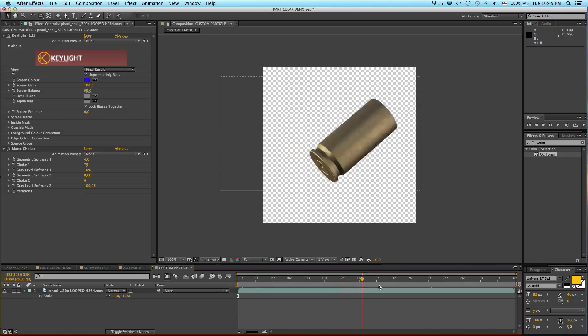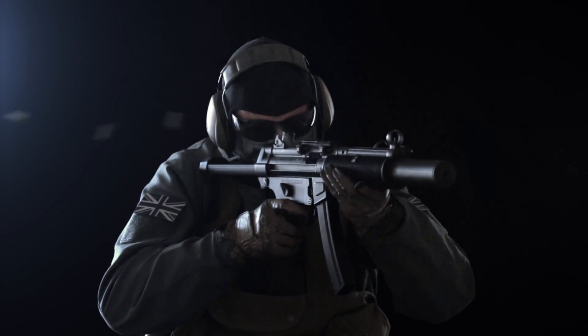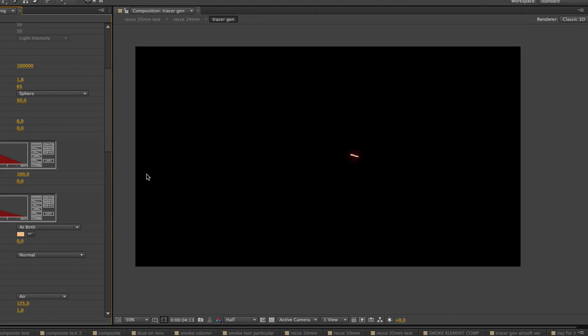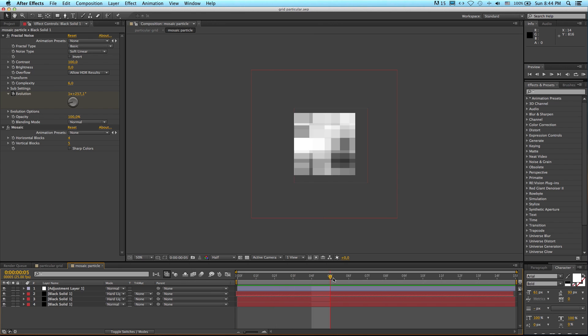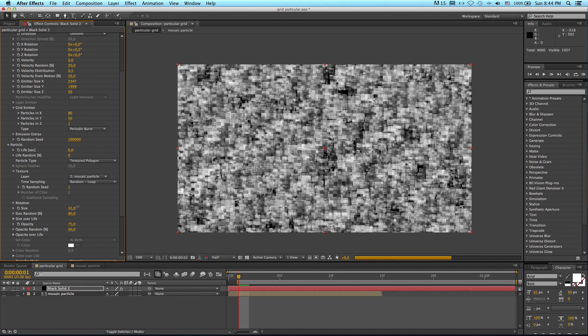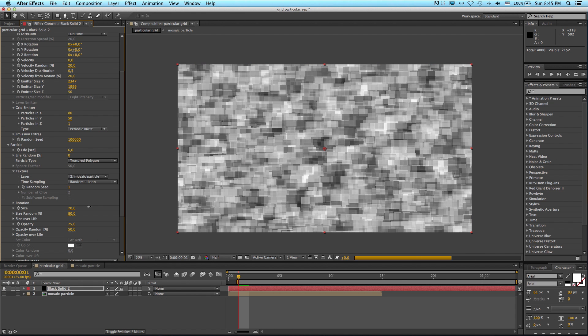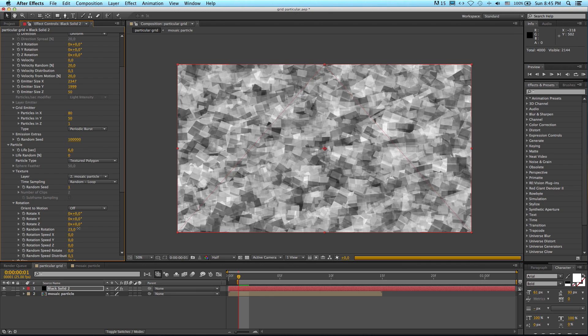When used with your own custom particles, the possibilities are endless. You can use it to create snow, ash, glitter, ejecting bullet shells, smoke trails, traces, and even abstract grid layouts where you need lots of object replication done quickly and easily. Trapcode Particular ranks as one of the all-time most useful plugins for Adobe After Effects.